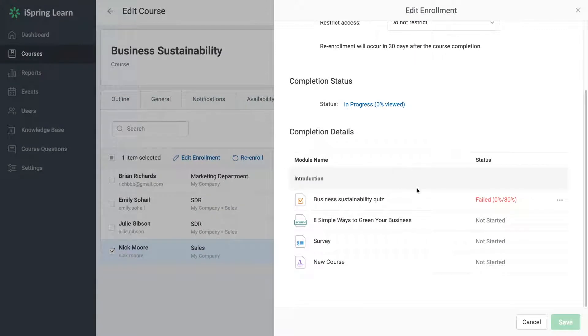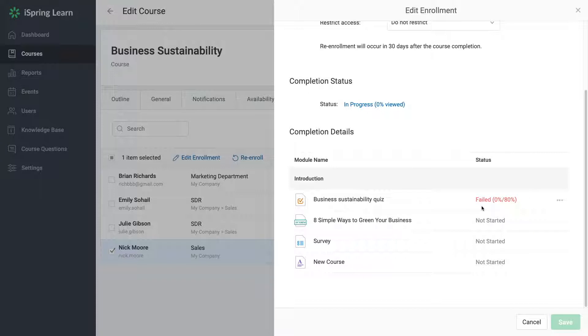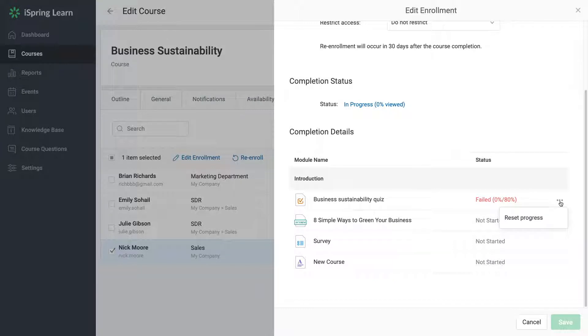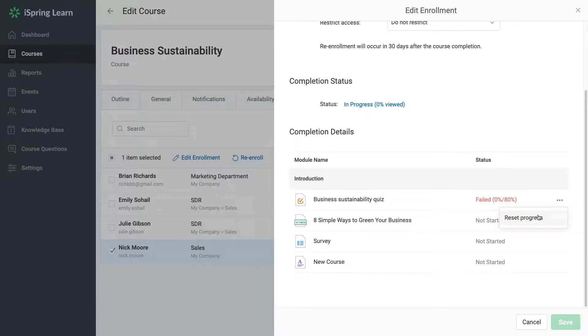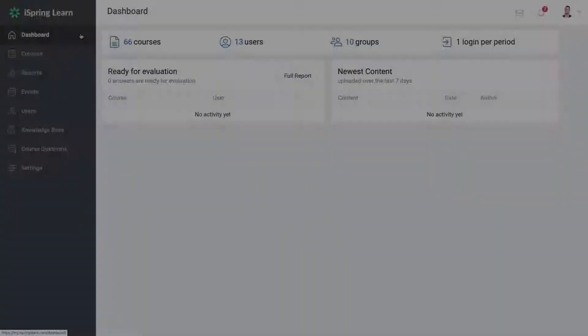Hi there. Sometimes you need to give your learner an additional attempt to retry a failed test or a training module and don't want the previous results to clutter your reports. In such a case, you can use a new option that resets the progress statistics for a particular training module within a course. Let's get started.